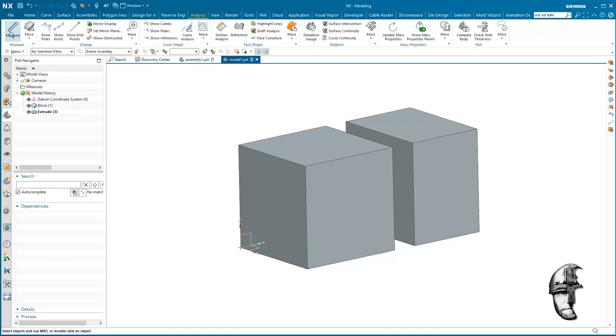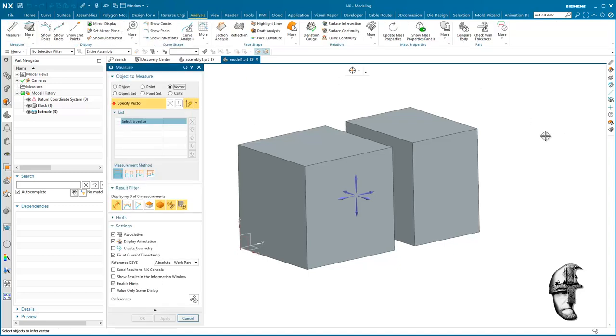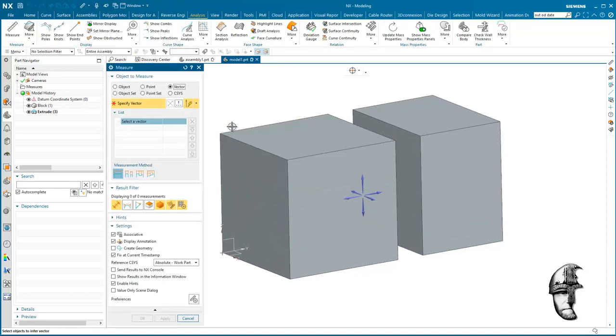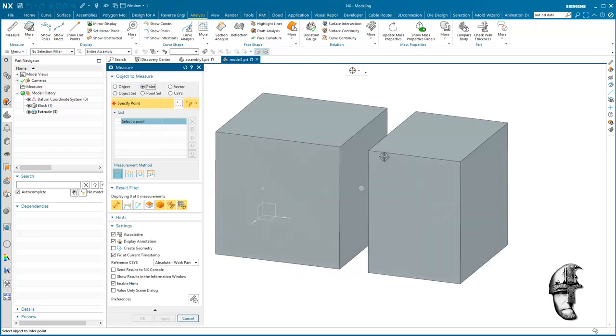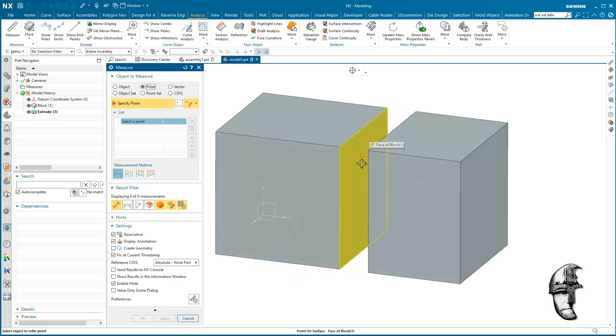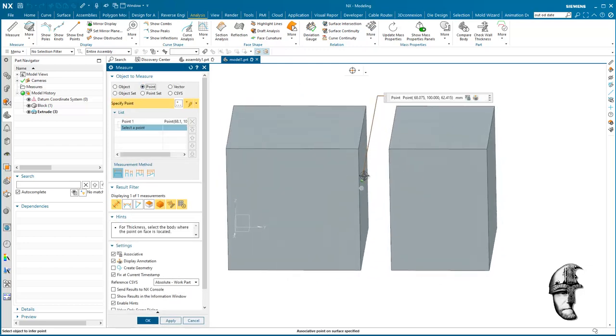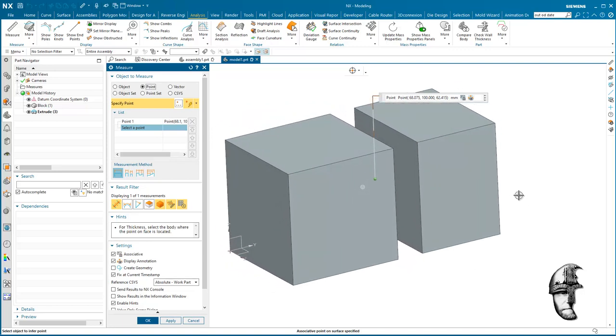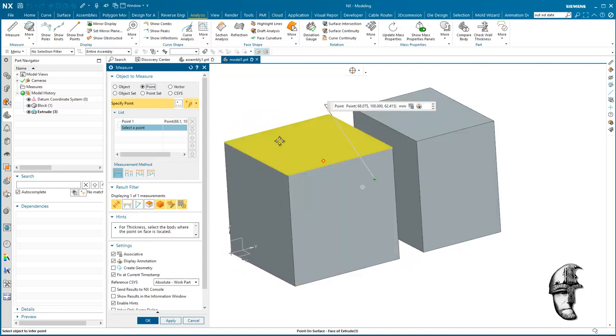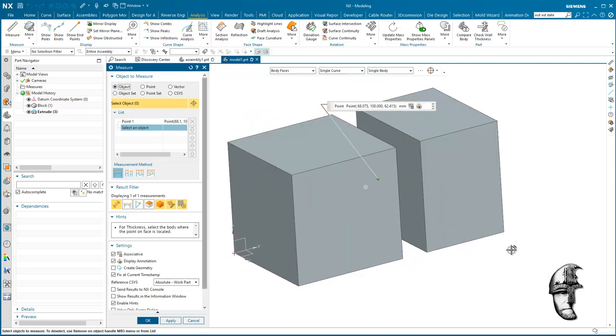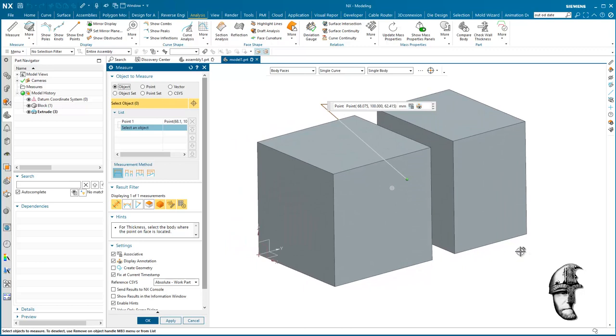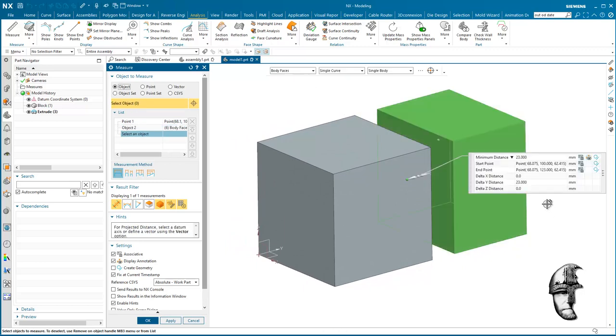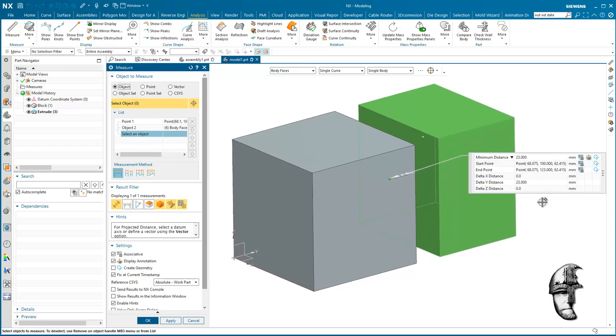So we do an analysis, we do a measurement, we say that we want to measure a point, could be any point, let's say here to measure the clearance between these two. We say that I need an object to analyze two and that is going to be body faces of this volume over here.